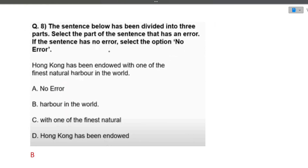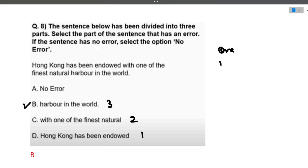The next question: the sentence below has been divided into three parts — select the part that has an error. 'Hong Kong has been endowed with one of the finest natural harbor in the world.' The error is in part B — 'harbor in the world' — because when using 'one of the finest,' the noun must be plural. It should be 'natural harbors in the world,' not 'natural harbor.' So the error is in that particular part.